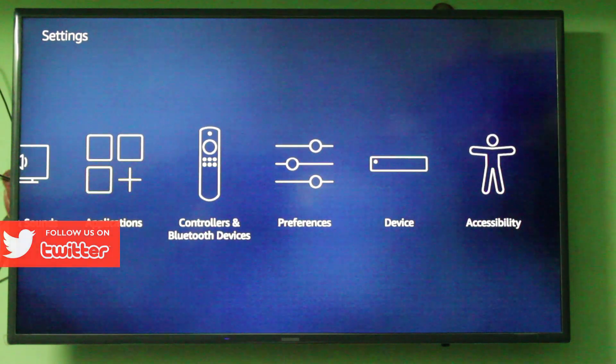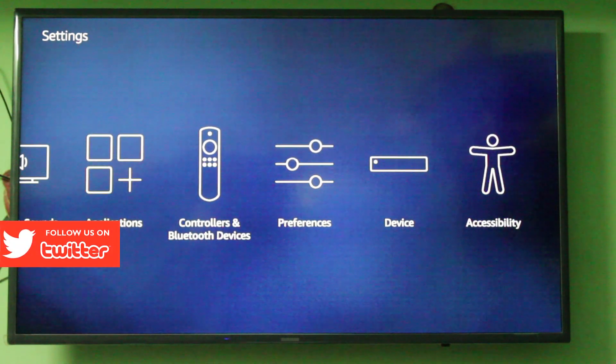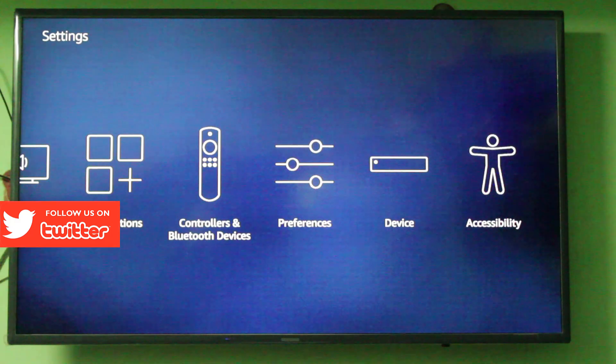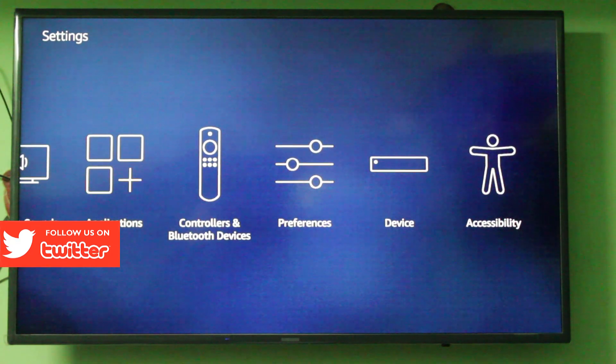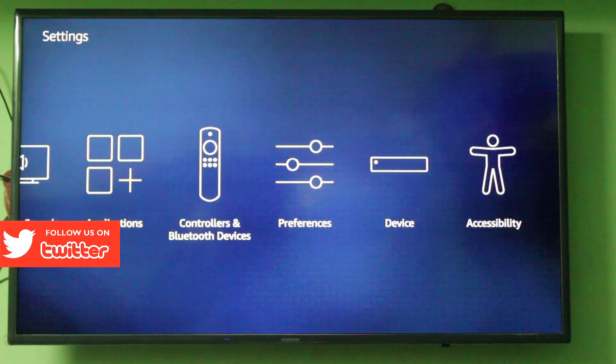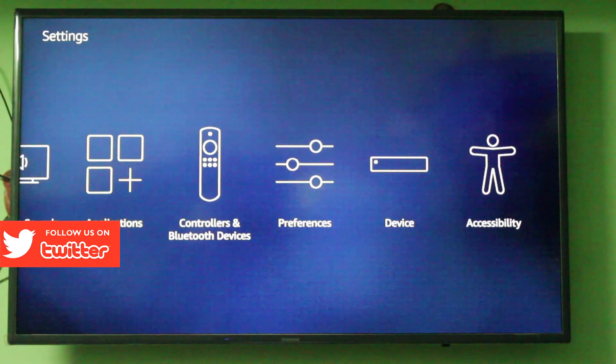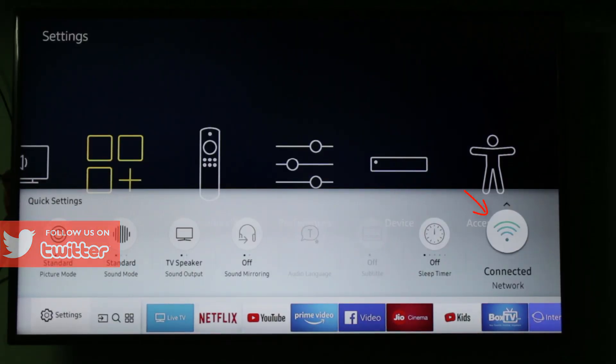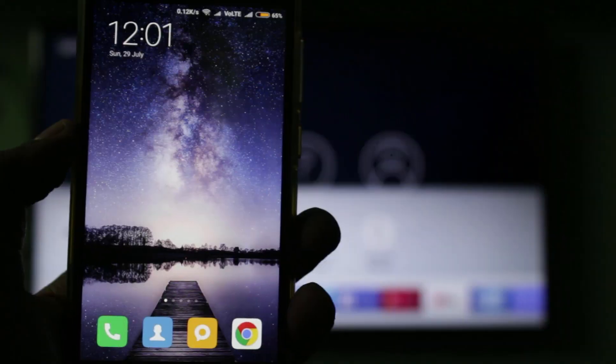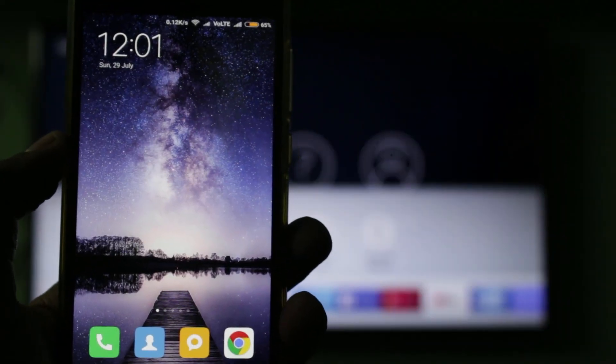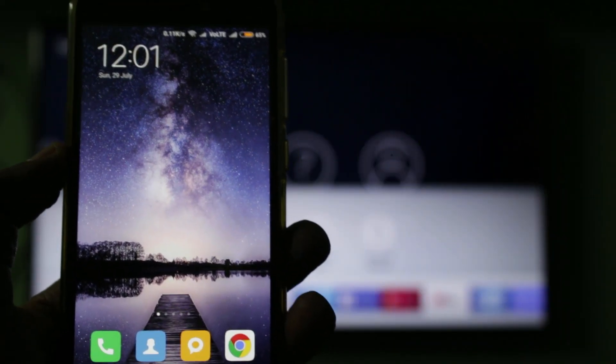So today I'll show you how to cast your Jio TV app on your smart TV. First of all, switch on your smart TV and wait for some time because the smart TV WiFi takes time to turn on. After that, you can open your Android mobile settings.